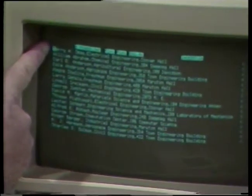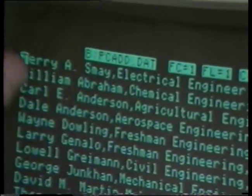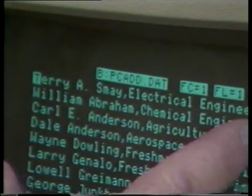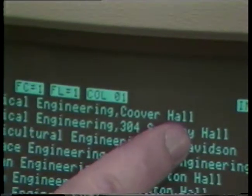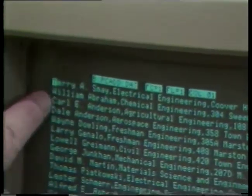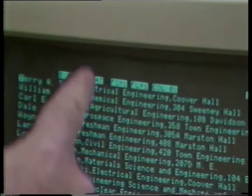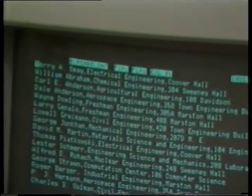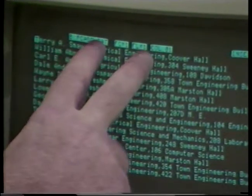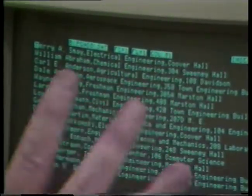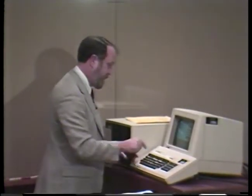Here's the mailing list. It's a very tight list of people's names. At the top is my name — Terry Acemay — my department, Electrical Engineering, and my address, Couver Hall. Every other entry is similar: William Abraham, Chemical Engineering, Sweeney Hall, and so forth. Each person on this list has a line containing their name, their department, and their address. I'll quit looking at that one and move on to generating the form letter.